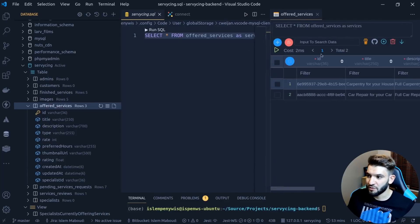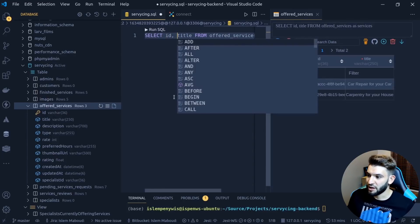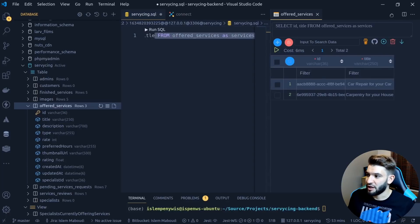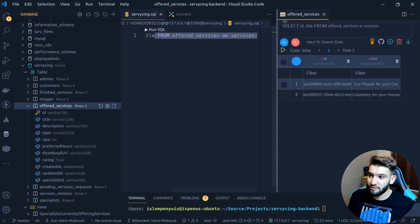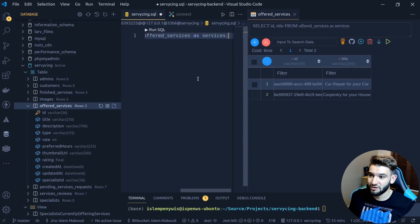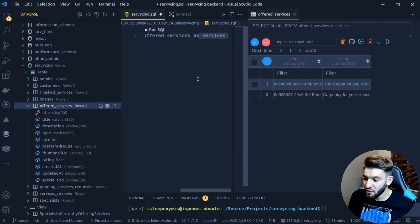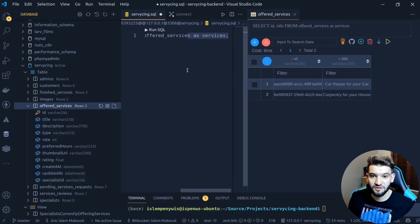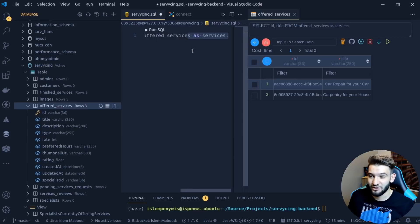If you want to write your own query, click the empty query option and it opens a new .sql file, pre-populated with a SELECT statement for the table. You can run the query using Ctrl+Enter, and it opens a second panel with the results. For example, selecting only the ID and title columns works perfectly — all inside VS Code.